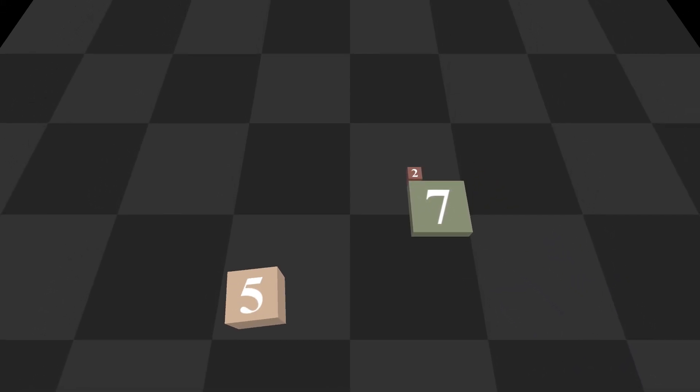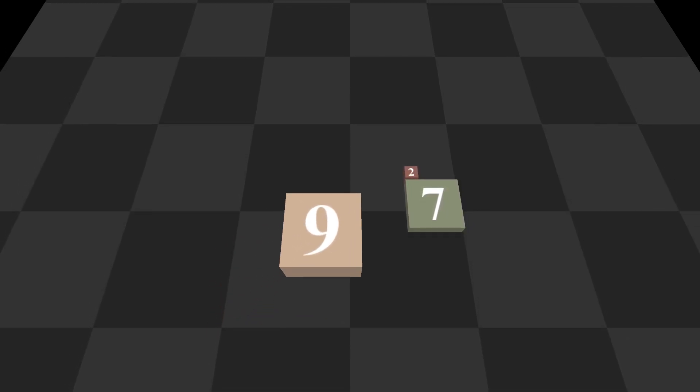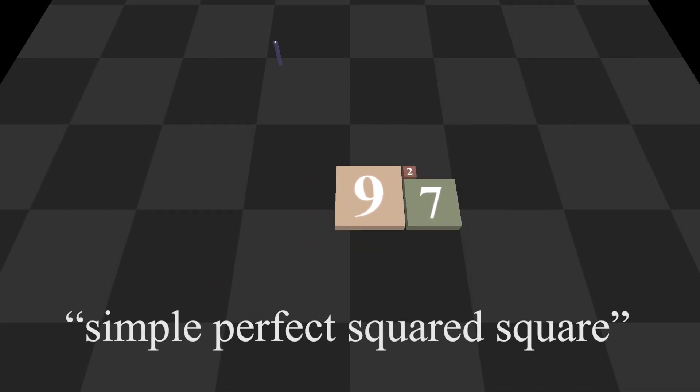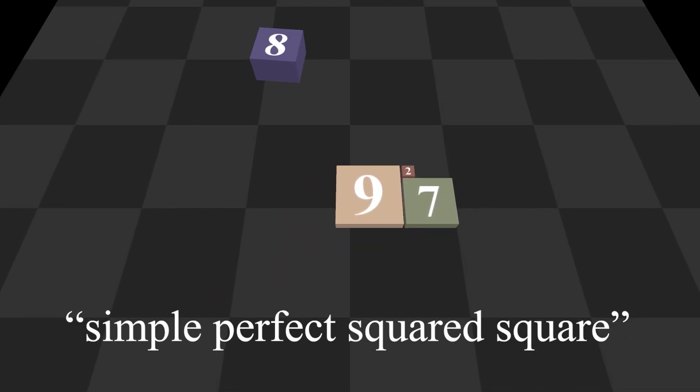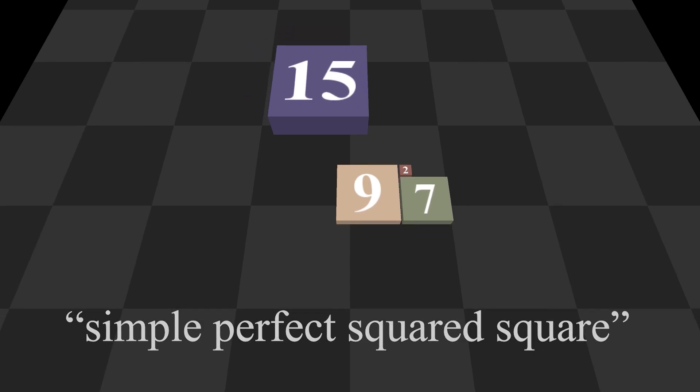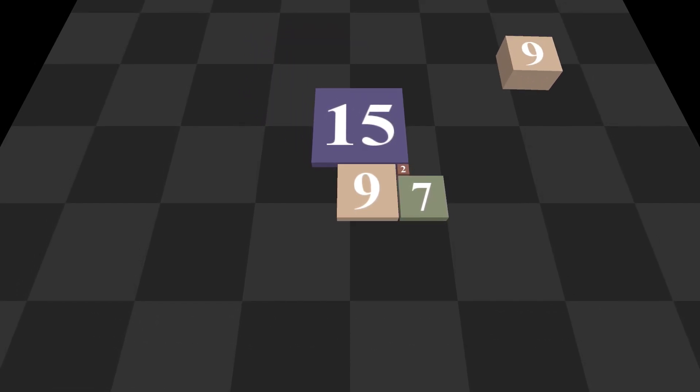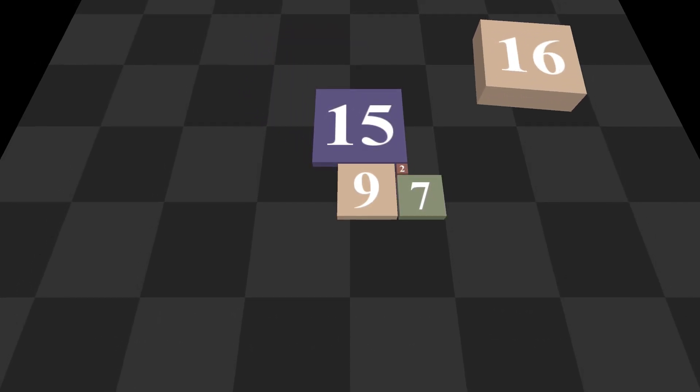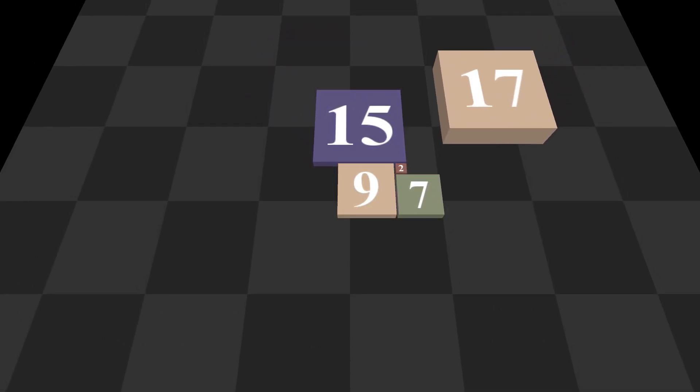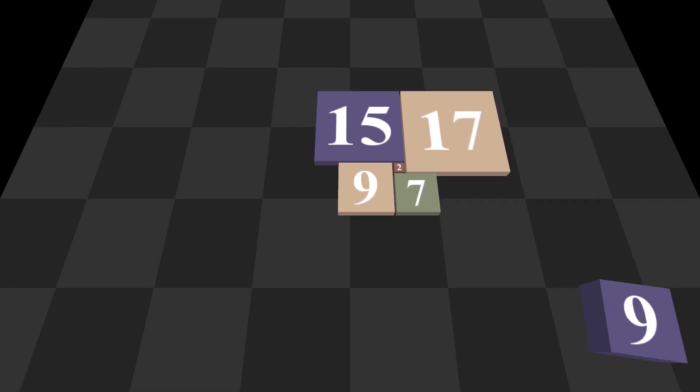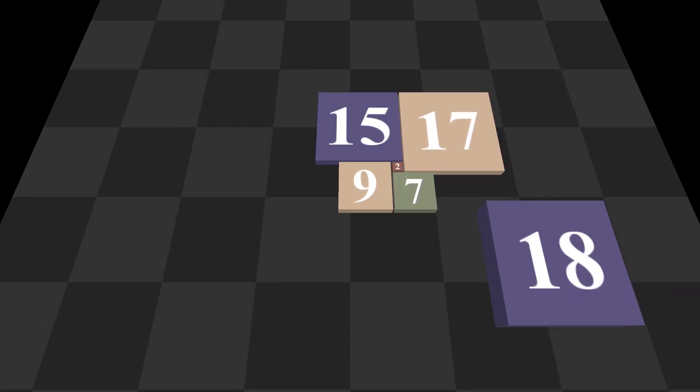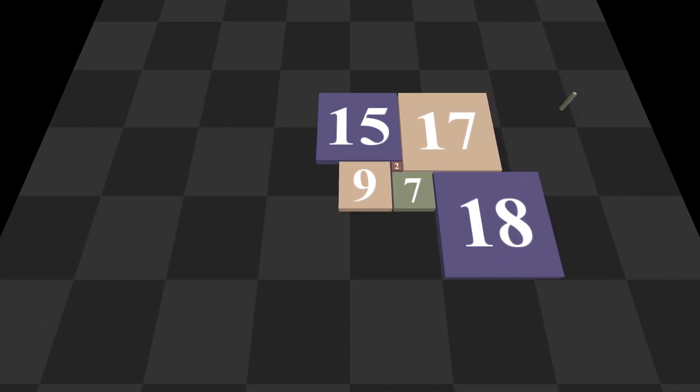Hello everyone! Right now you're watching an animation of a simple perfect squared square being made. The main idea is that we're trying to tile one large square with a bunch of smaller squares, all of which must have a different integer side length.